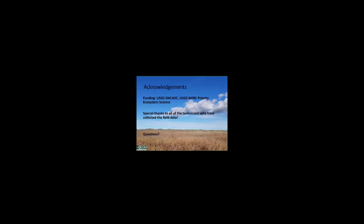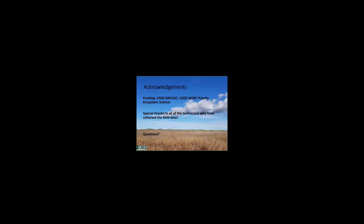With that, I'd like to thank the Southwest CCASC again for funding this work, as well as the USGS. Special thanks to all the technicians who spent so much time out in the field collecting this data over the last 10 years or so. And with that, I can address any questions that you guys might have. Thank you, Kevin. Looks like we've got a question come in.